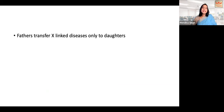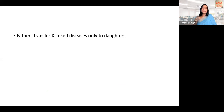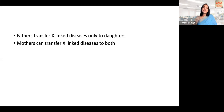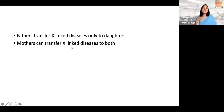Another key point about X-linked diseases: fathers will transfer X-linked diseases only to daughters, whereas mothers will transfer it to both daughters and sons. If a mother is a carrier, sons will have the disease and half the daughters will be carriers. If you draw the charts, you will simply derive these conclusions without needing to memorize them.